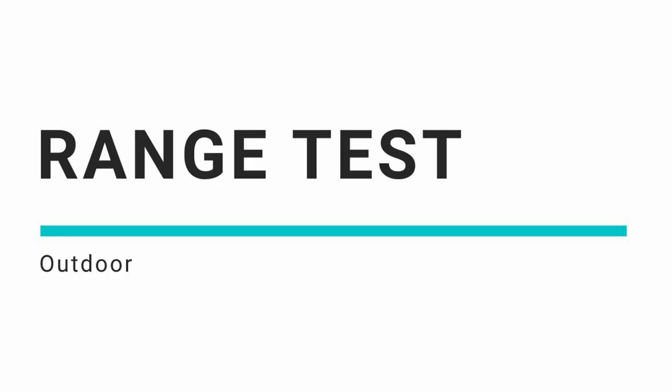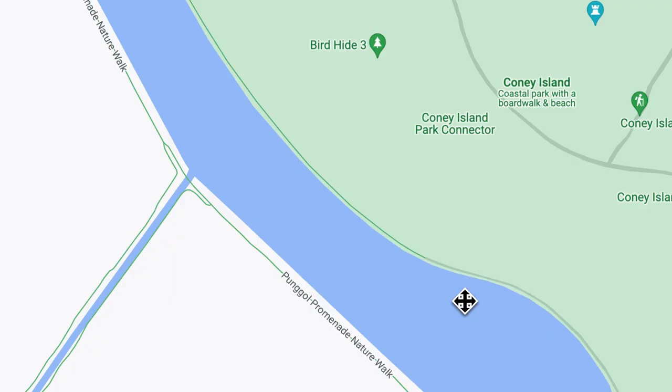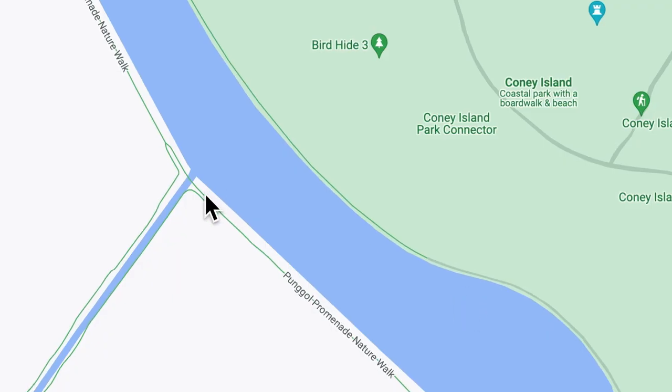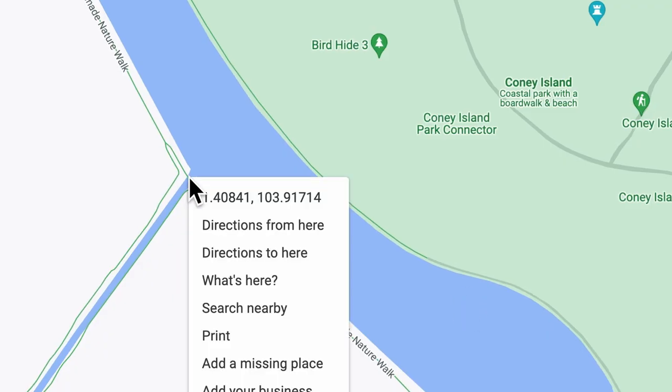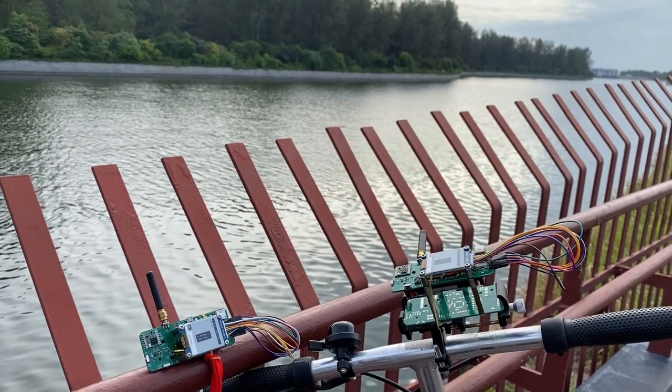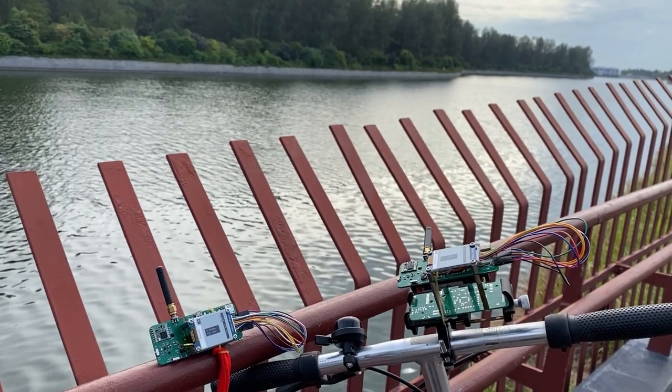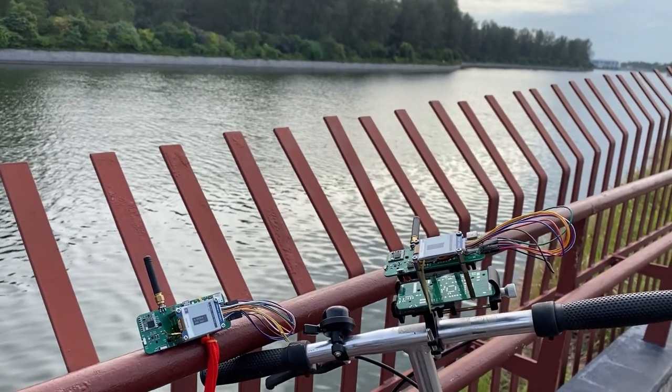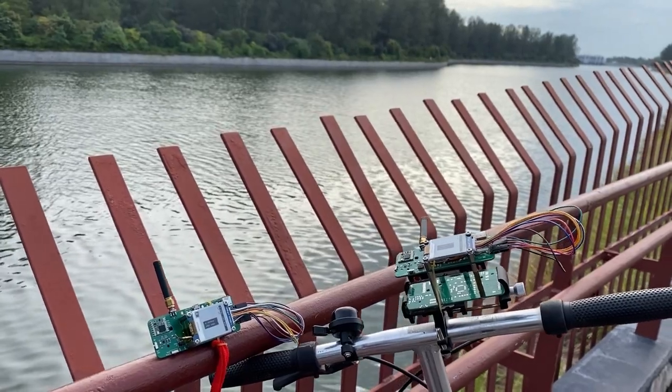Let's start off with the outdoor range test. So my husband and I decided to start from a bridge under the open skies overlooking a tiny island. Within minutes of turning on the devices, both of them received their GPS fixes.